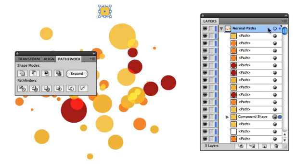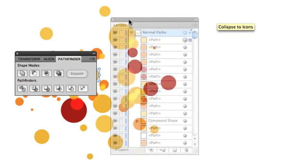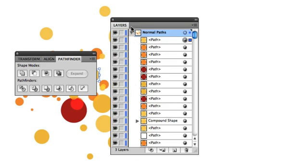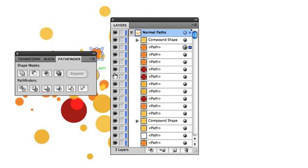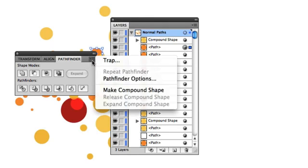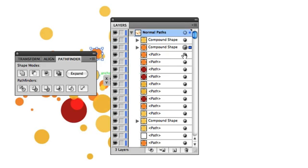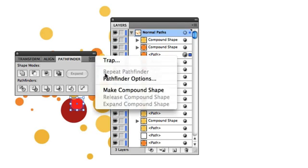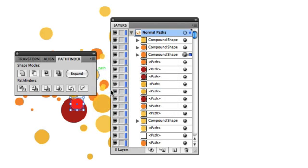So what you need to do here is just go into the Layers palette and select them one by one, which is considerably easier than finding them in the illustration. You just go down here and click Make Compound Path. You can just keep doing this over and over again, and you'd have to do this throughout your entire illustration.